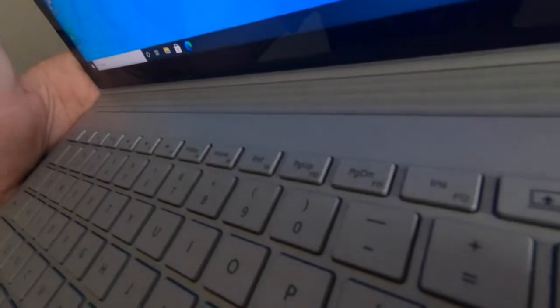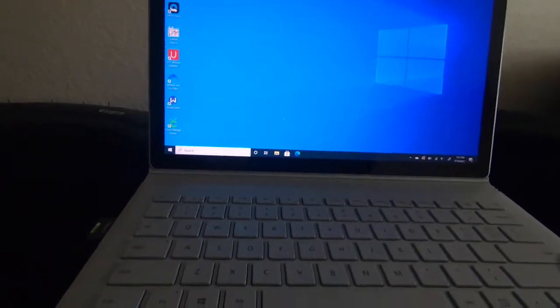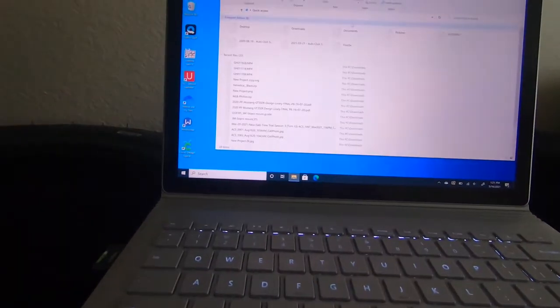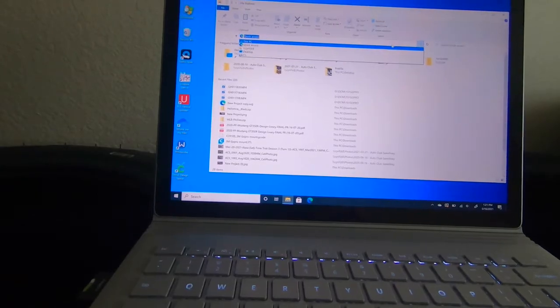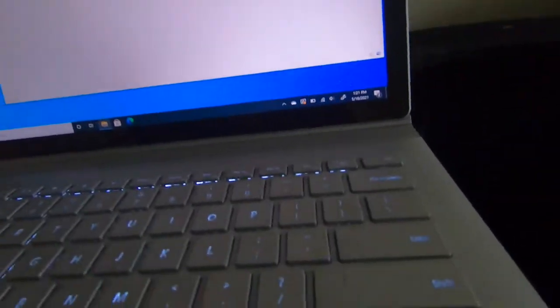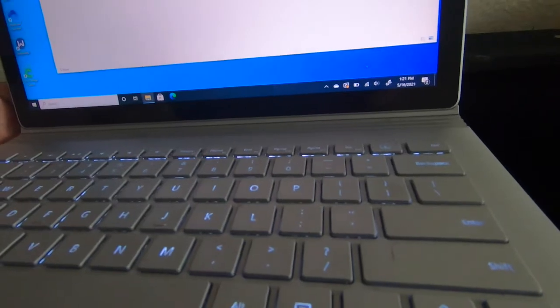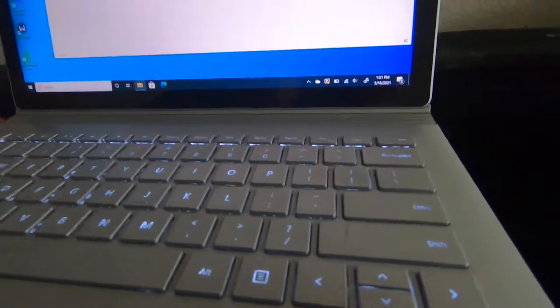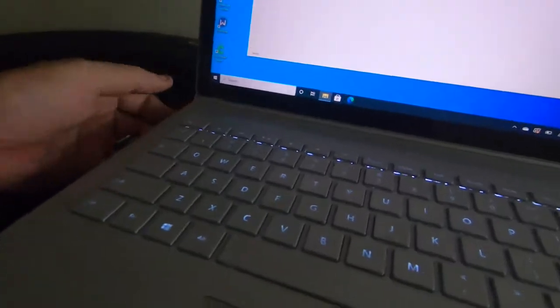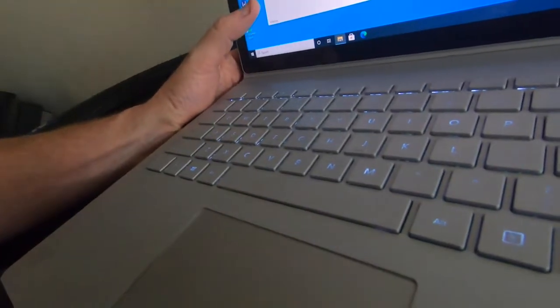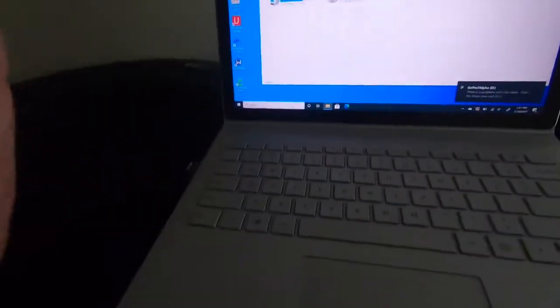When you press it in like that, it will get detected, hopefully. I can have problems with this PC — come on. All right, here we go.